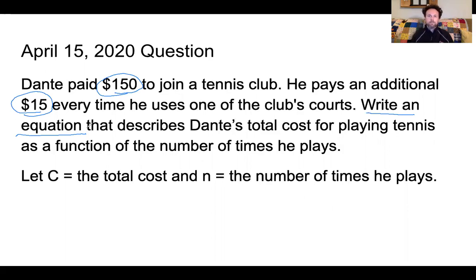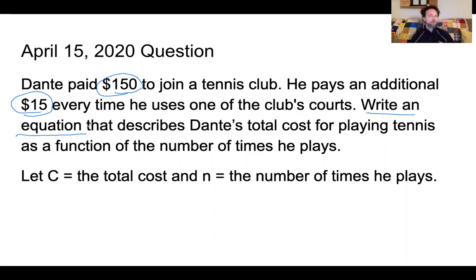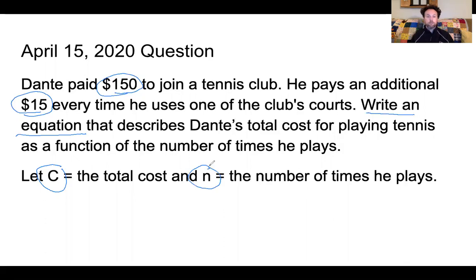Remember, a function is something that can be graphed where every x has only one y, so it is either a straight line or it is a curve. But we're not going to worry about graphing — we're just writing an equation. We've been given two different variables to use: c as the total cost and n as the number of times he plays.